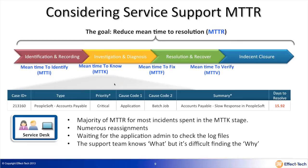The reason investigation takes so long is the different data points, the resources involved, and SWAT calls that go on for hours on end sometimes. Then we have the remaining parts — mean time to fix and mean time to verify. We'll come back to this after we consider Splunk.